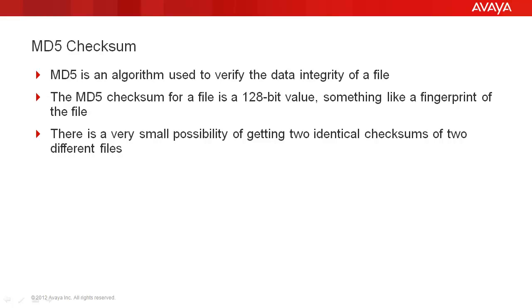The MD5 checksum for a file is a 128-bit value that really looks something like a fingerprint per file. There is a very small possibility of getting two identical checksums of two different files, but it's next to nil.